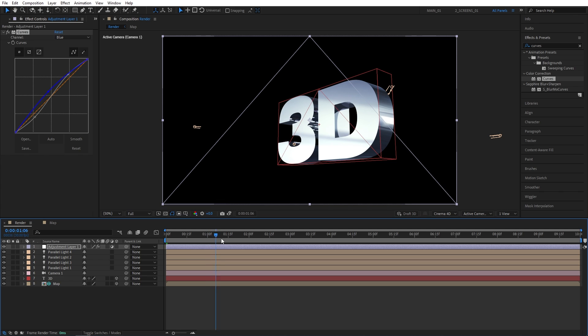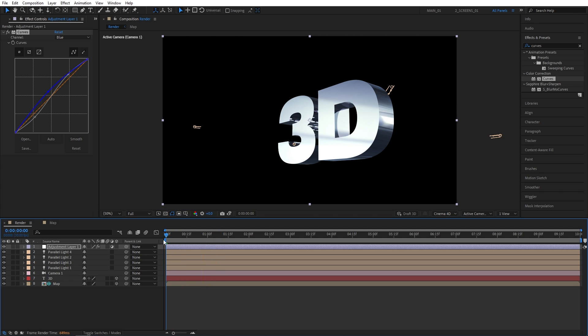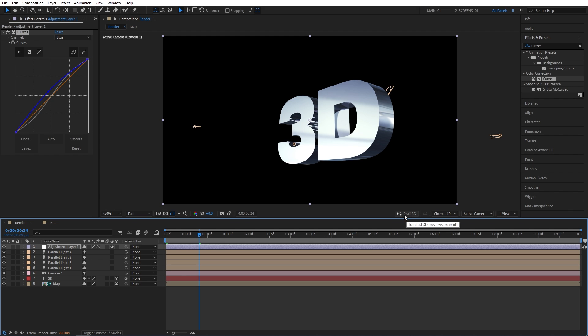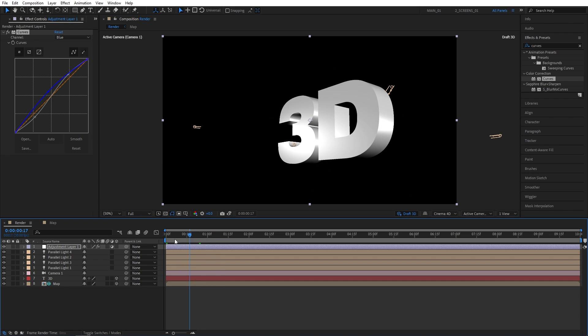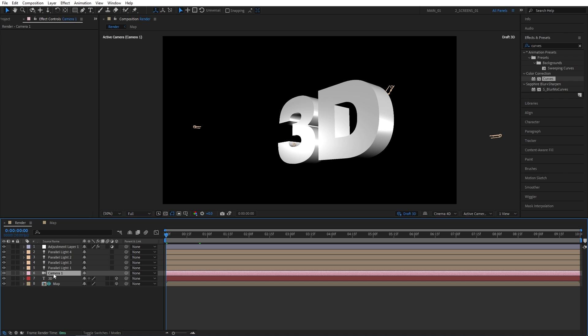And now for the animating. The text working in 3D is very heavy on the system and the previews will be very slow. So what I suggest you do is click on this draft 3D toggle. So as you do that, the reflections will be gone, everything is gone. But this is ideal for animating because the previews will be very quick with this. So I'm going to move to the beginning of the timeline.